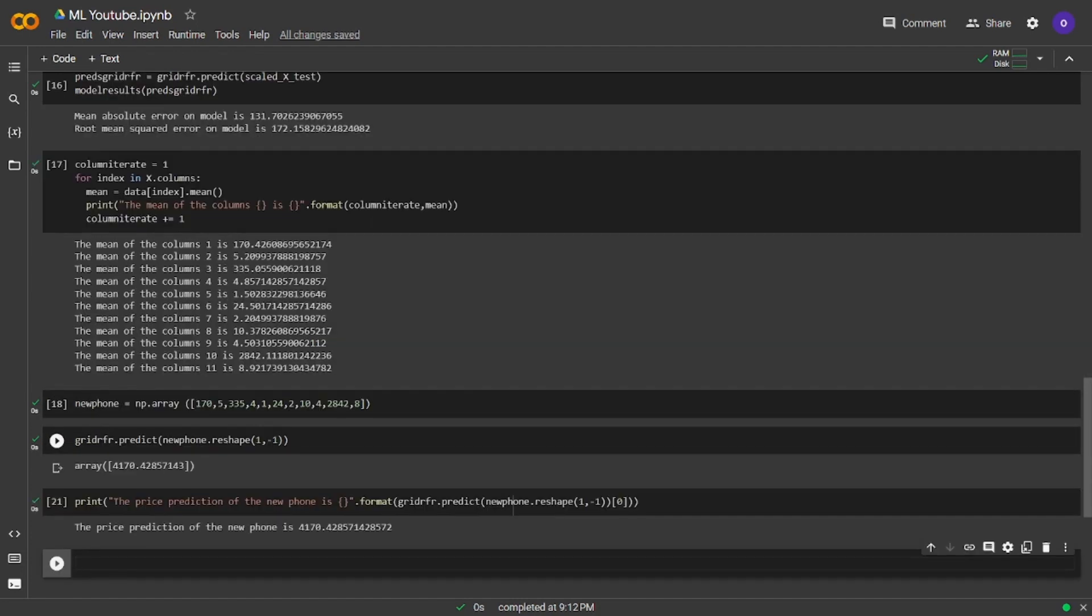We can see the price prediction of the new phone is 4170. That was all for this project. Thanks a lot for watching. If you liked the video, you can subscribe to my channel. I am trying to make good videos about data science. Have a great day.